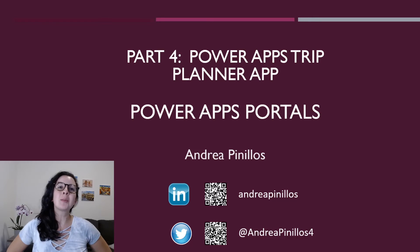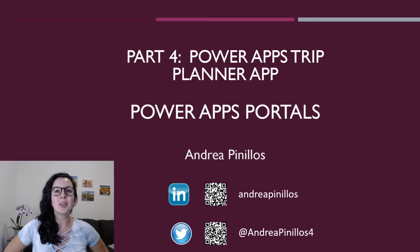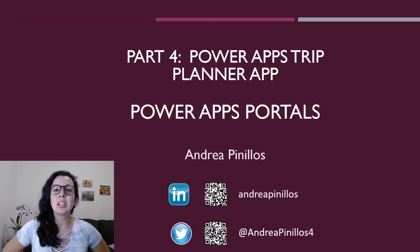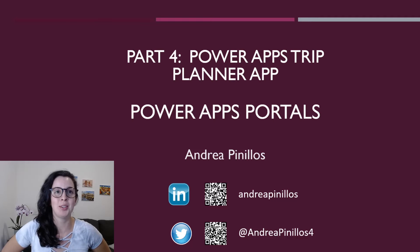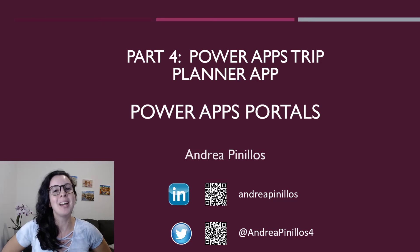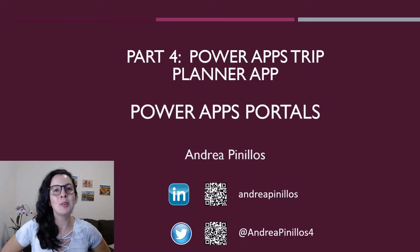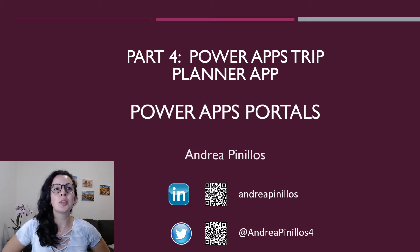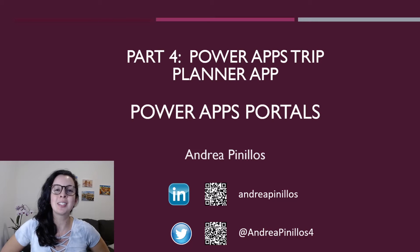Hello everyone and welcome to my series of building a trip planner application with little to no PowerApps or coding experience. My name is Andrea Pinillos and if you've been following along, we've been building with the Common Data Service and model driven apps.